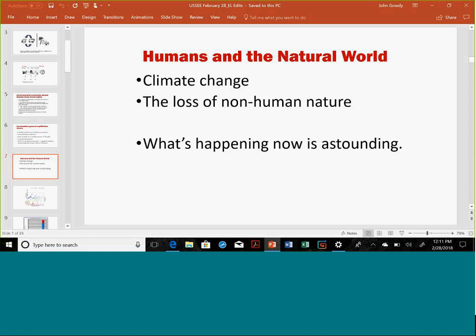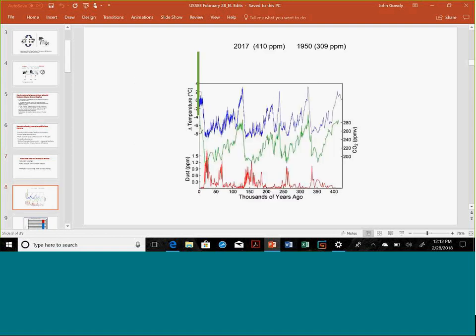What's wrong? Really, the data coming out in the past few years is astonishing, both in terms of climate change and the loss of non-human nature in the world. Here's a document I try to work into almost every lecture I give. It shows the temperature and CO2 record over the last half million years or so.